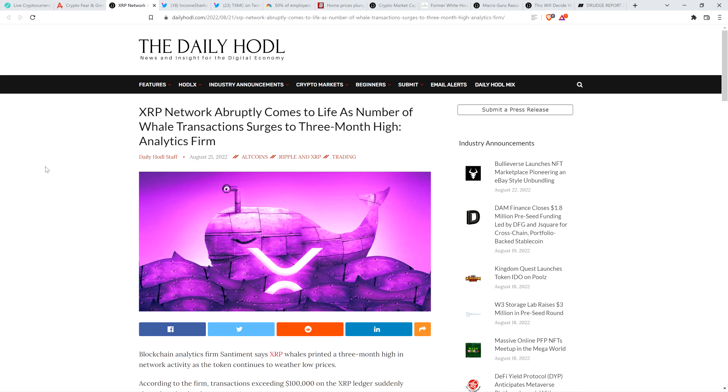XRP network abruptly comes to life as number of whale transactions surges to three-month high. Analytics firm. And this is something I literally just pointed out, probably even just yesterday. It's just so interesting to see that as prices have gone down, you just see XRP whales buying the fear.